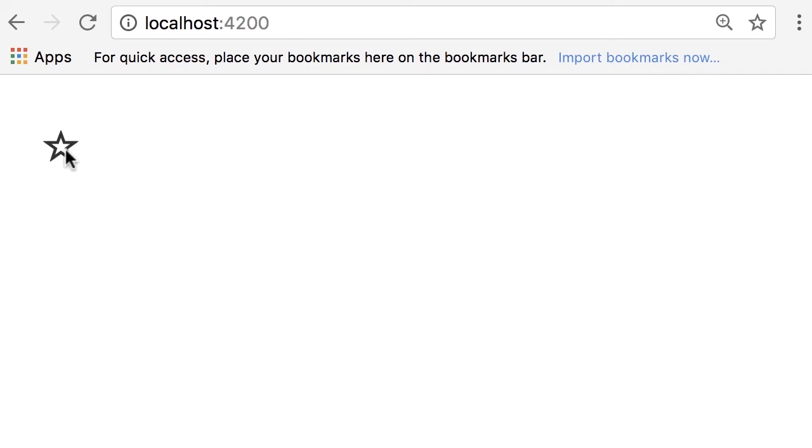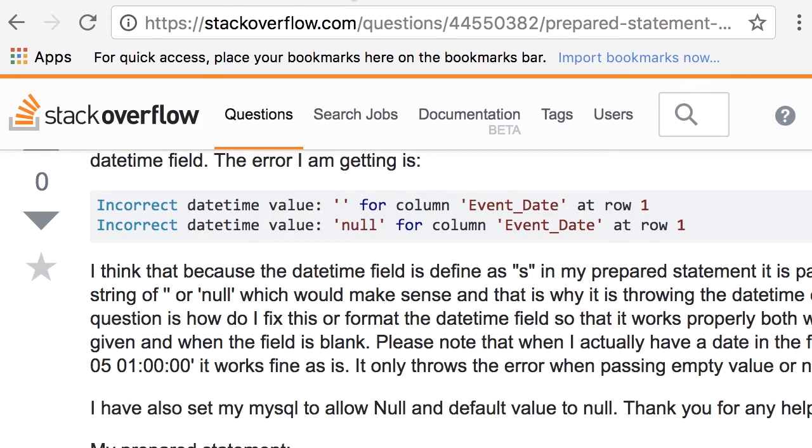One example is Stack Overflow. Look next to each post. We have the star icon so we can implement this as a reusable component in Angular.